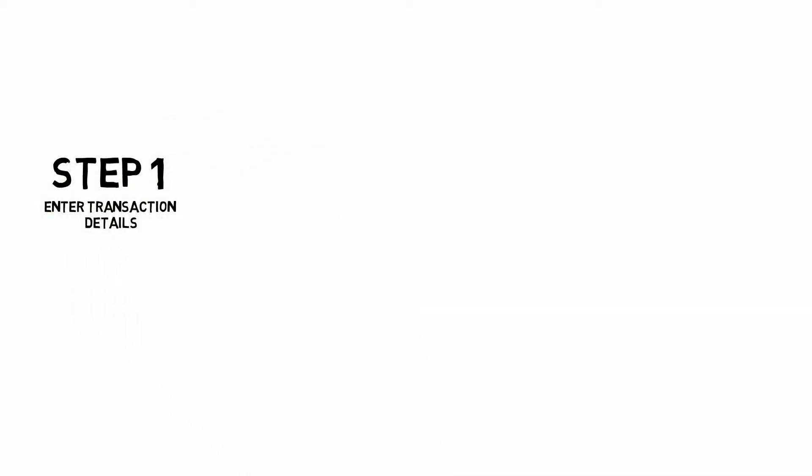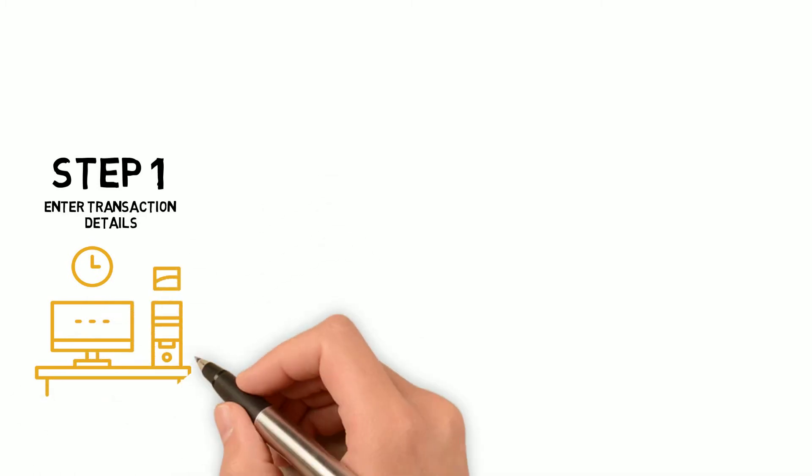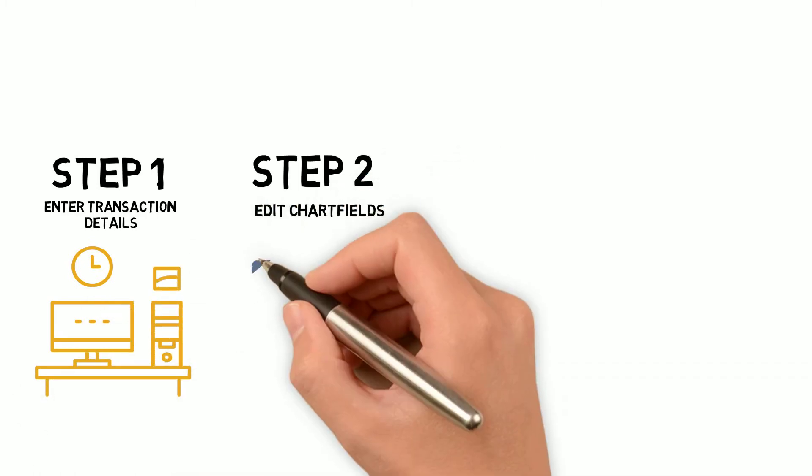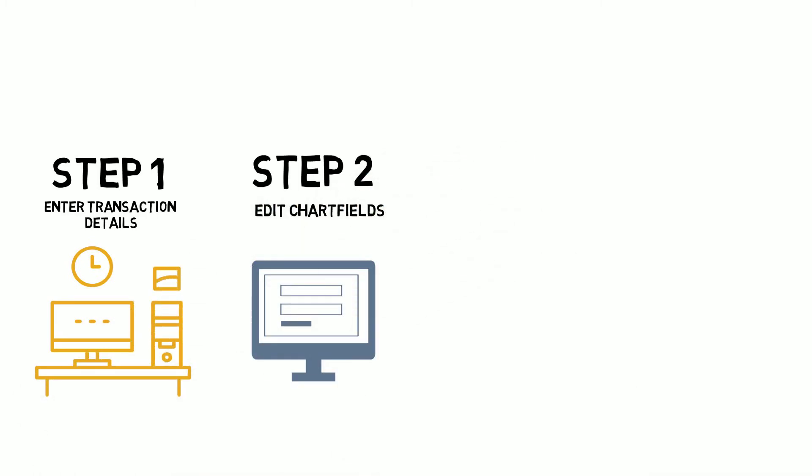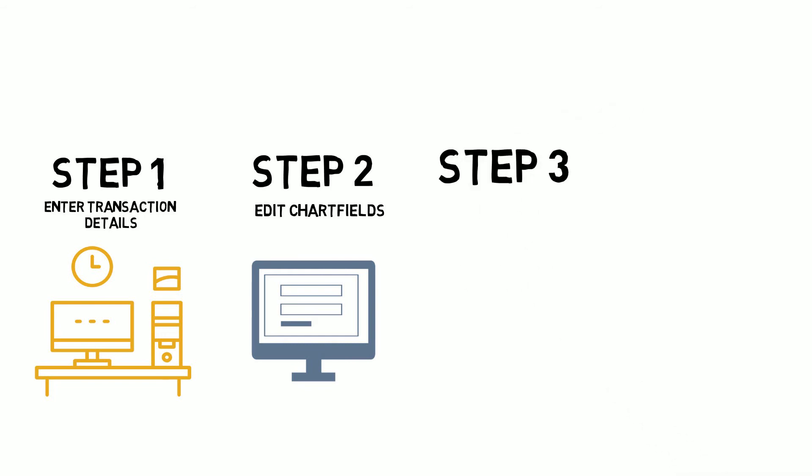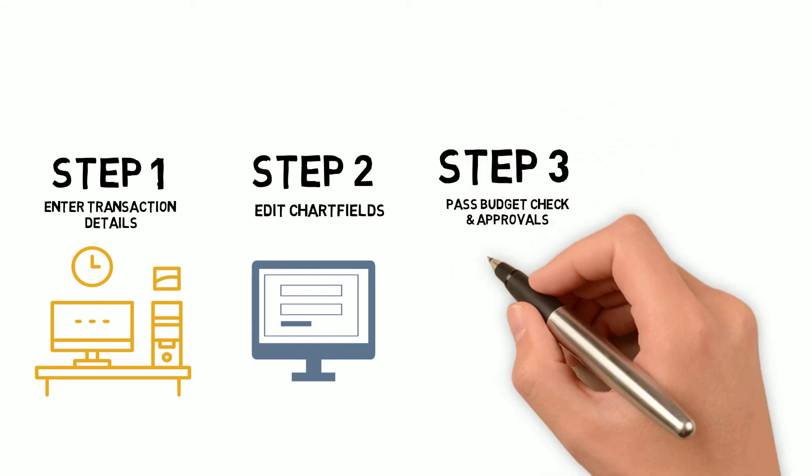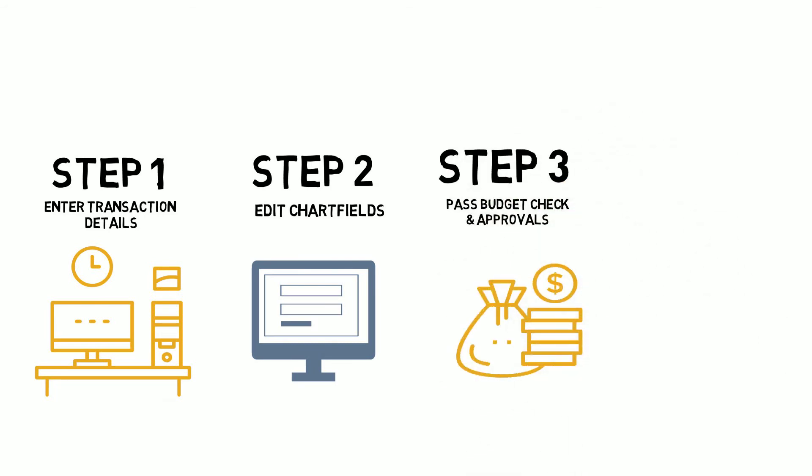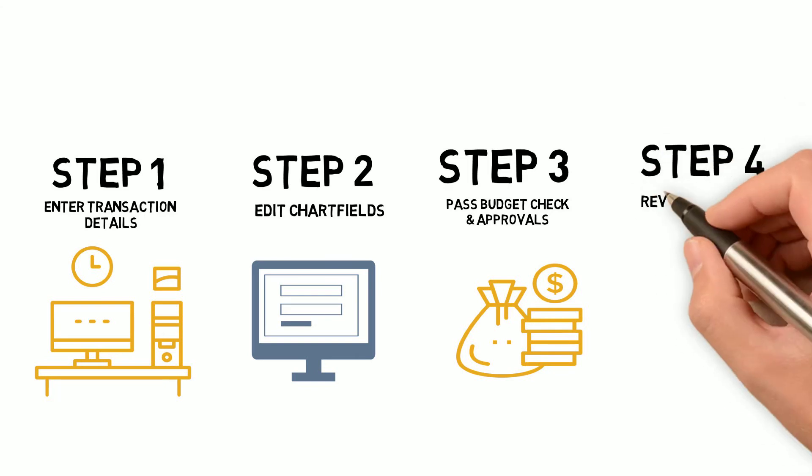These steps include: 1. Entering all necessary transaction information, 2. Editing chart-filled values, 3. Passing a budget check and collecting the necessary approvals, and 4. Reviewing journal-generated items for errors.